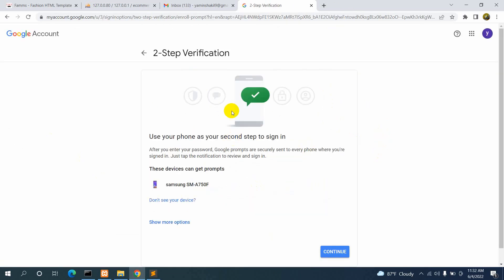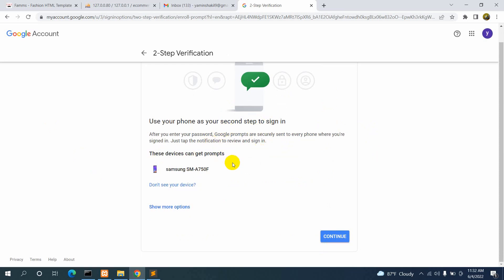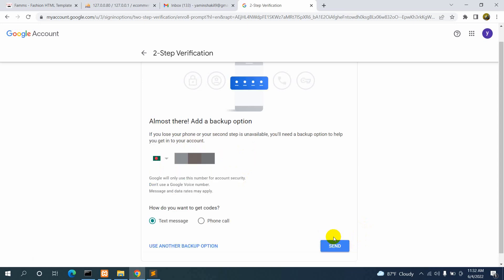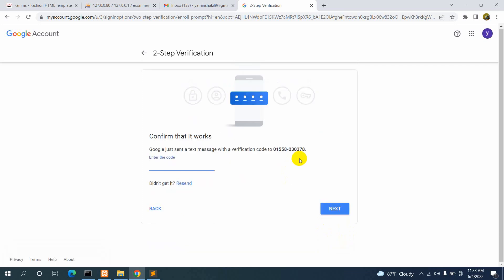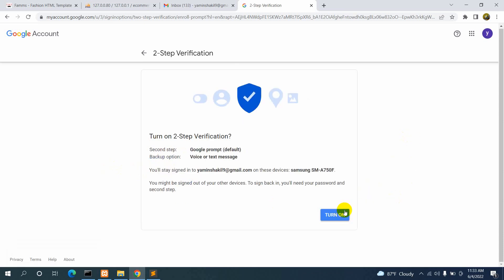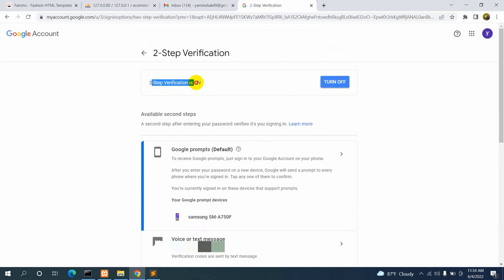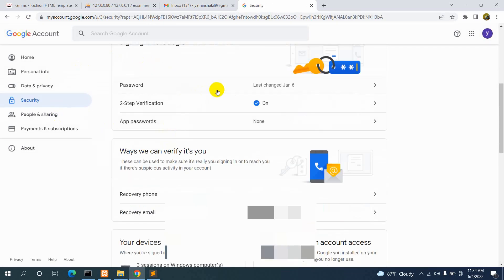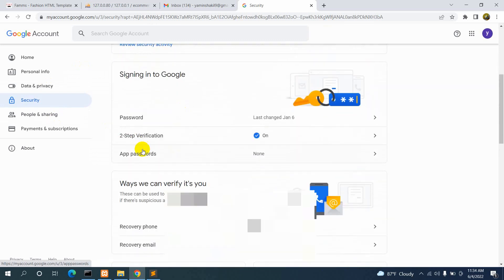After entering your password, it will take you to a screen where you can verify using your device. Click Continue, and it will show your phone number. Choose to receive a text message, click Send, enter the code sent to your phone, click Next, then click Turn On. Now you can see two-step verification is on. Scroll back down and you will now see the App Passwords option — it only appears after two-step verification is enabled.